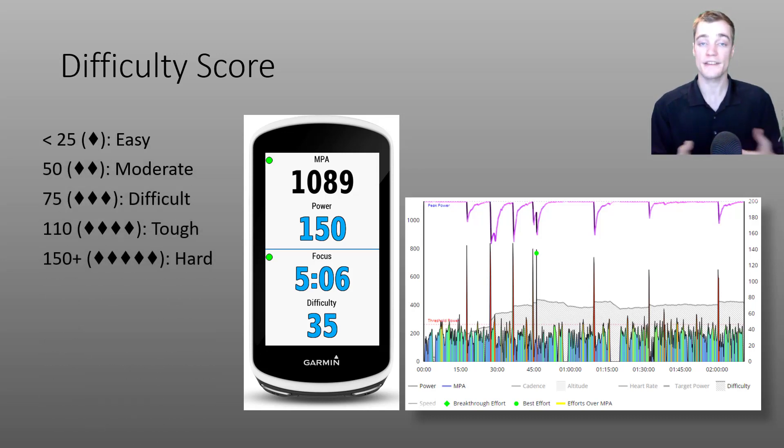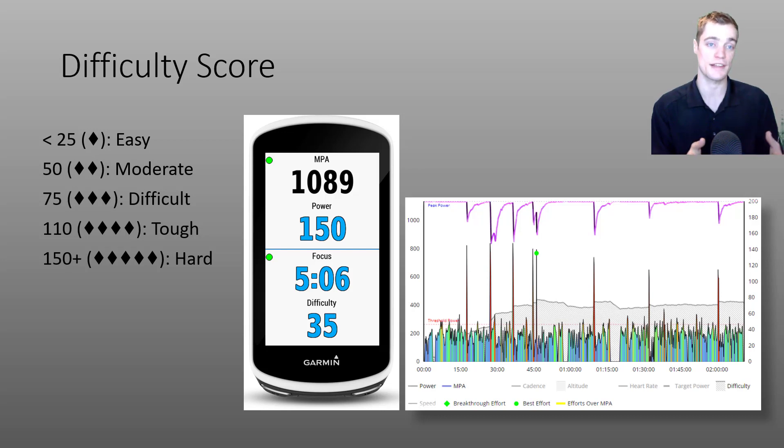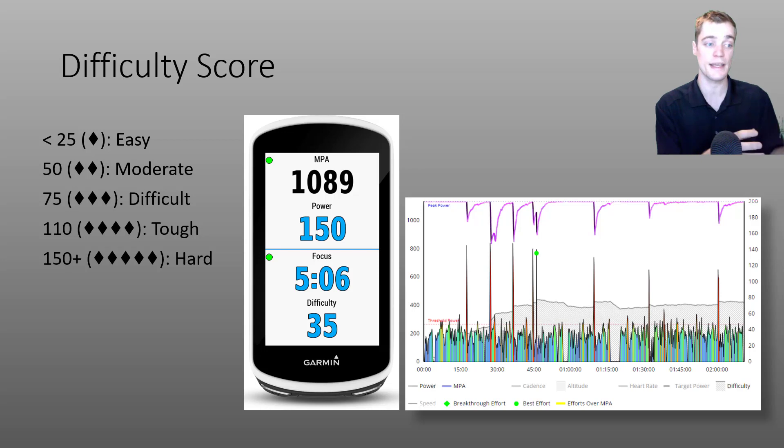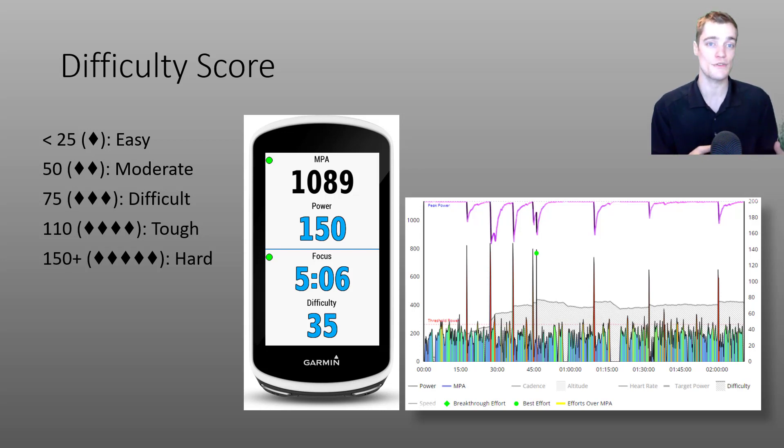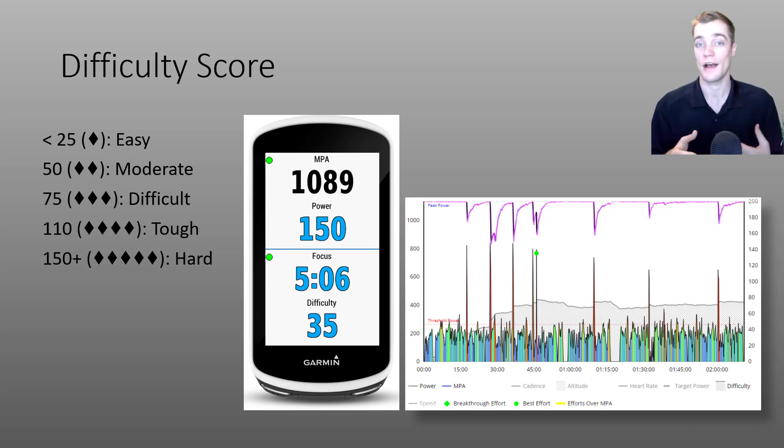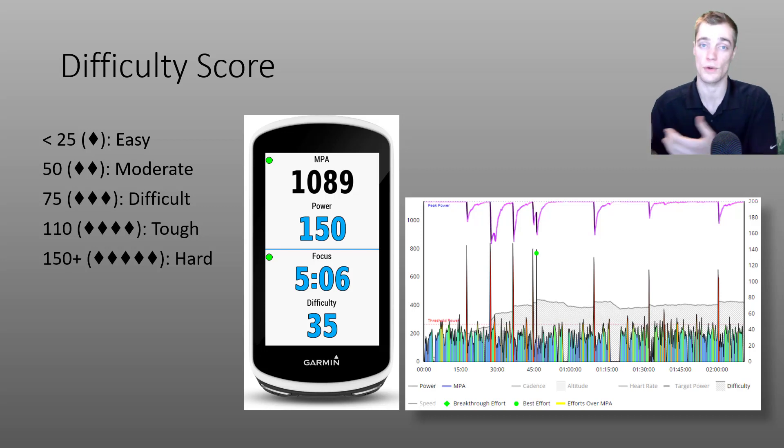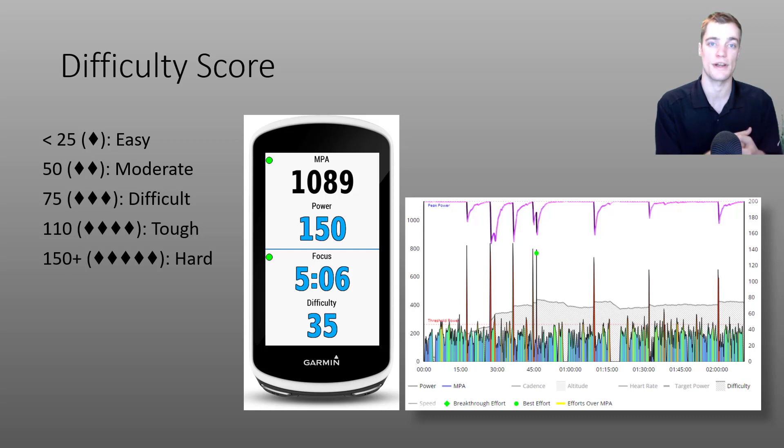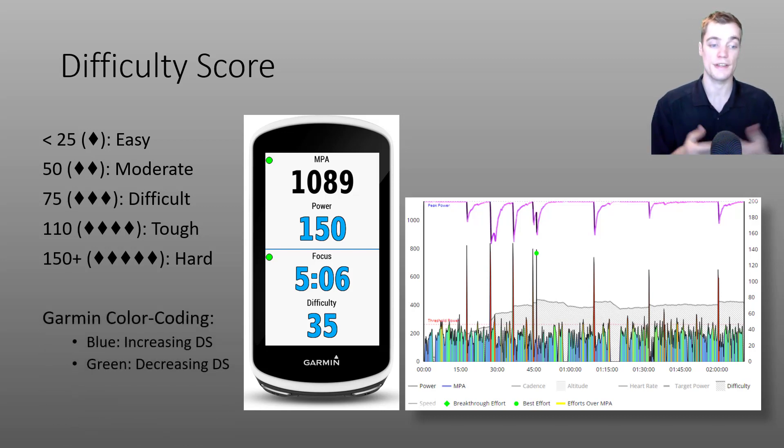The max difficulty score during your activity is used to provide a diamond rating. This is the same rating that we use for Xert workouts. So you can use difficulty score to compare how hard your group ride or your Zwift race was relative to different workouts in the Xert library.